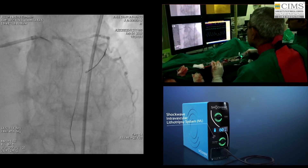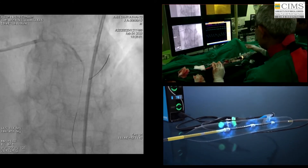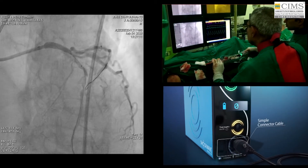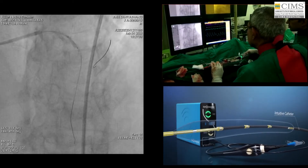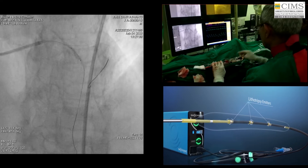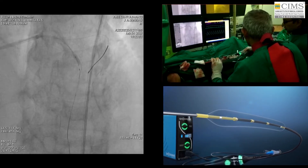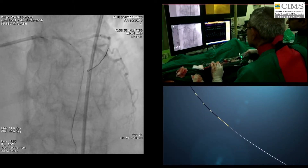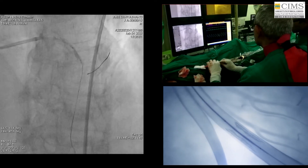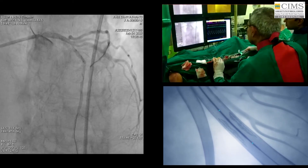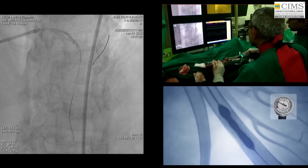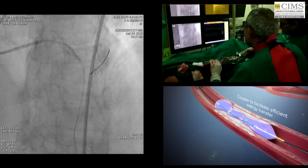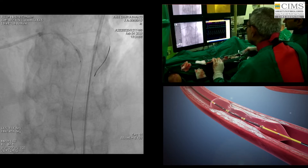The Shockwave intravascular lithotripsy system creates pulsatile sonic pressure waves to modify calcium in a safe manner. It consists of a compact rechargeable generator, a simple connector cable, and an intuitive catheter housing an array of lithotripsy emitters enclosed in an integrated balloon. Through localized delivery of lithotripsy, the IVL system minimizes trauma, optimizes outcomes, and simplifies procedures. The IVL catheter is advanced and placed at the lesion using marker bands under angiography. With the integrated balloon expanded to sub-nominal pressure of 4 atmospheres by a mixed saline and contrast solution, the fluid within the fully opposed balloon acts as a coupler to facilitate efficient energy transfer of the sonic pressure waves into the vessel wall to reach the calcium.